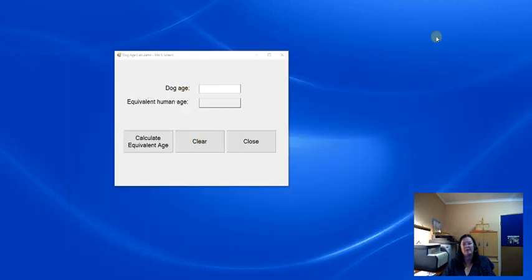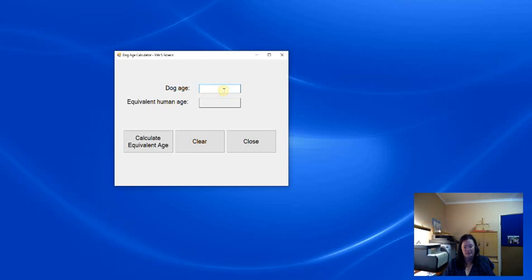If we can have a look at the finished program, it might do the following. So, let's say the dog is 2 years old, I click on a button, and it shows the equivalent human age of 14.